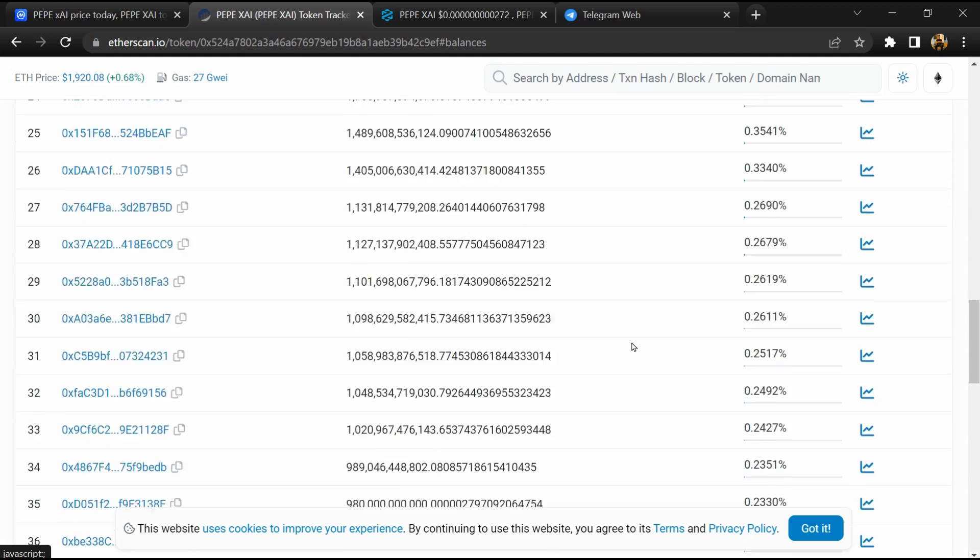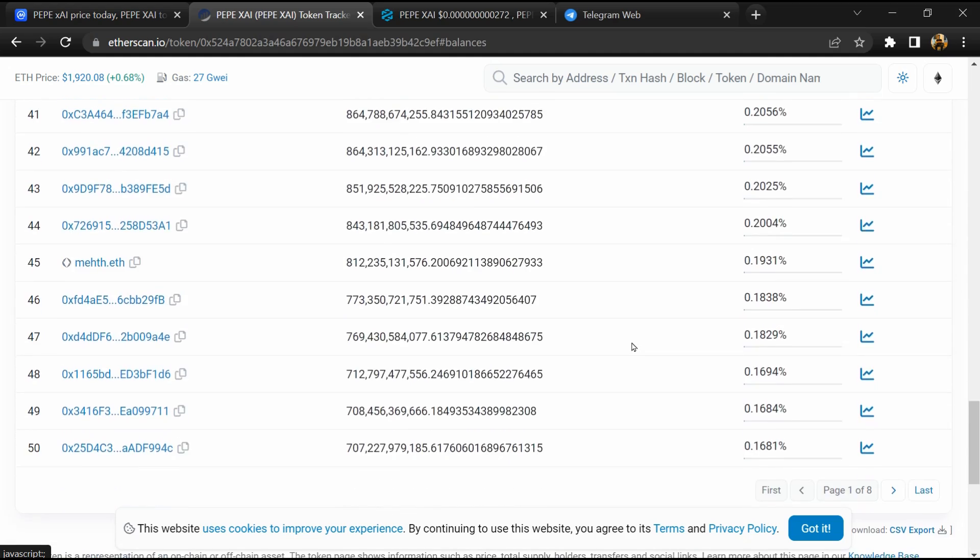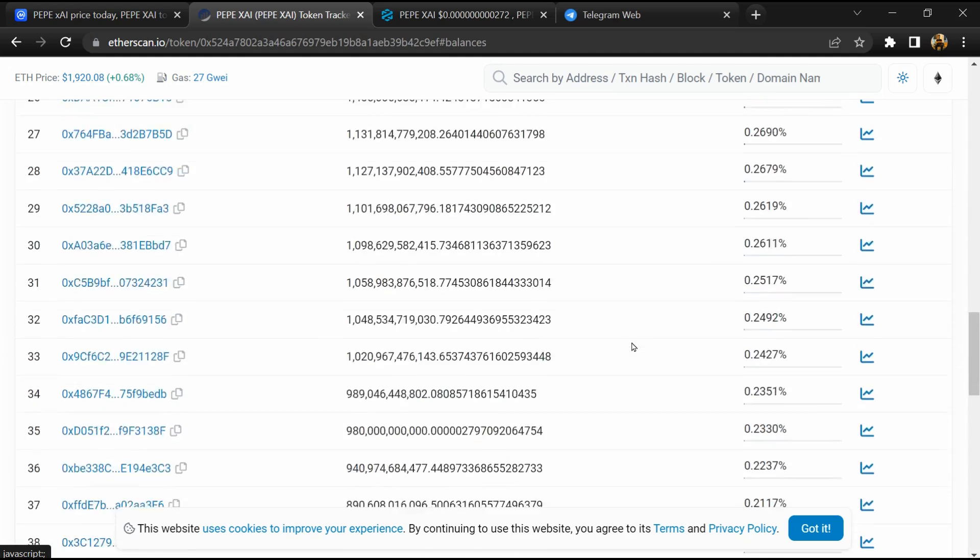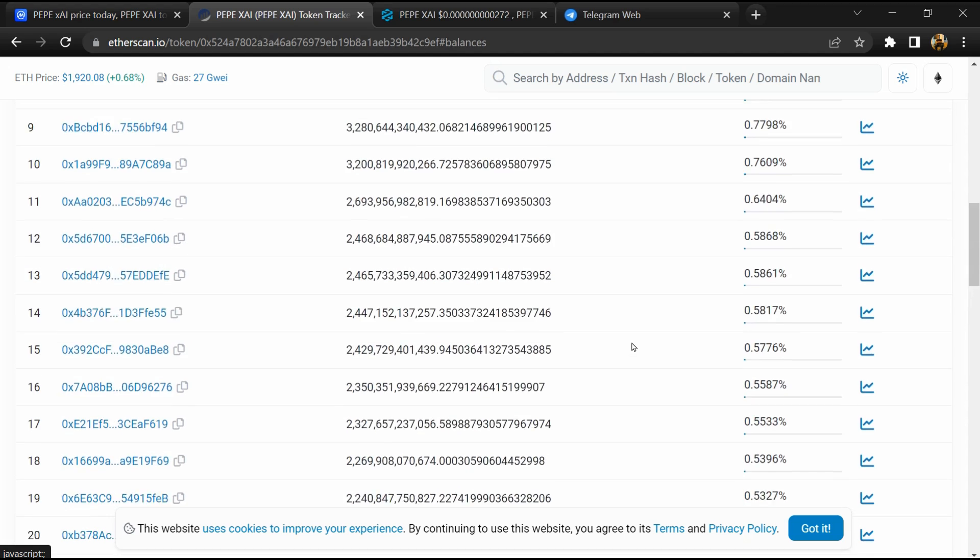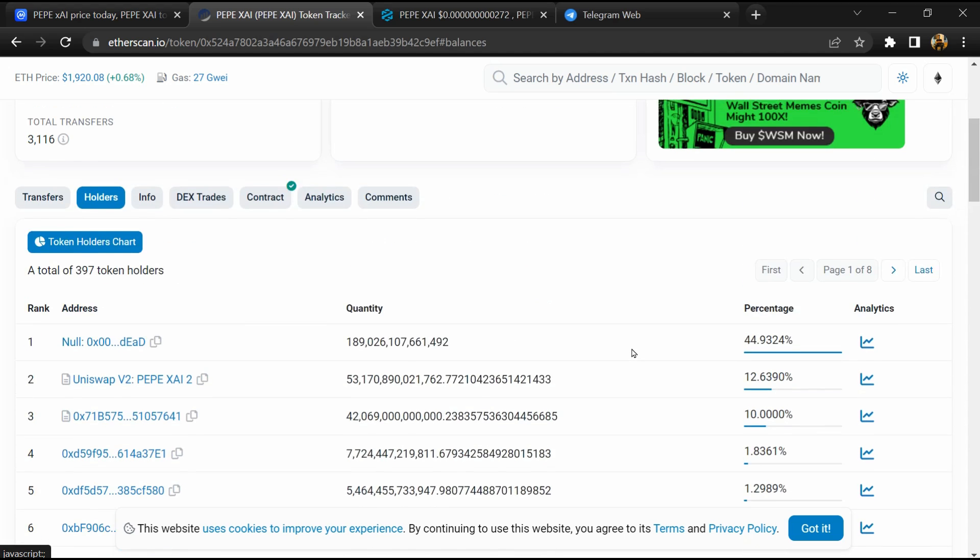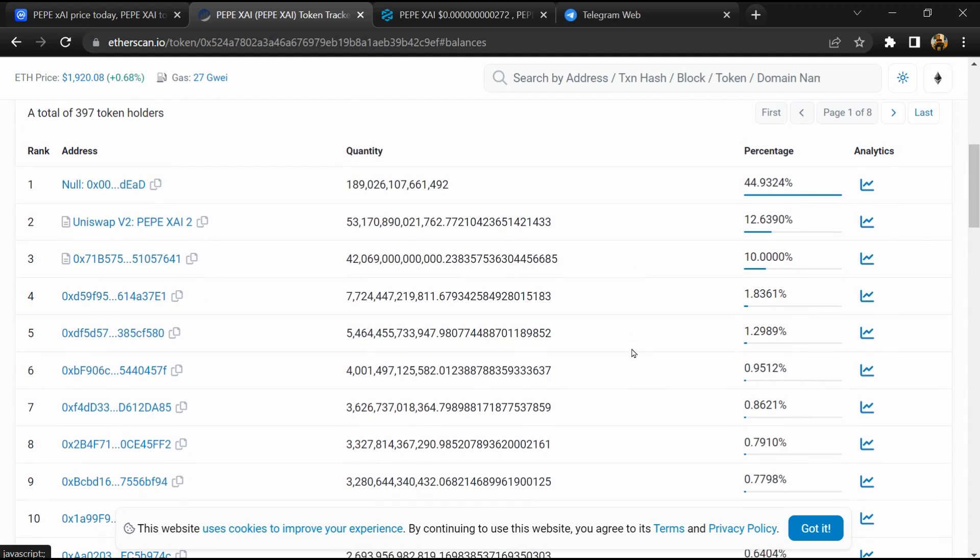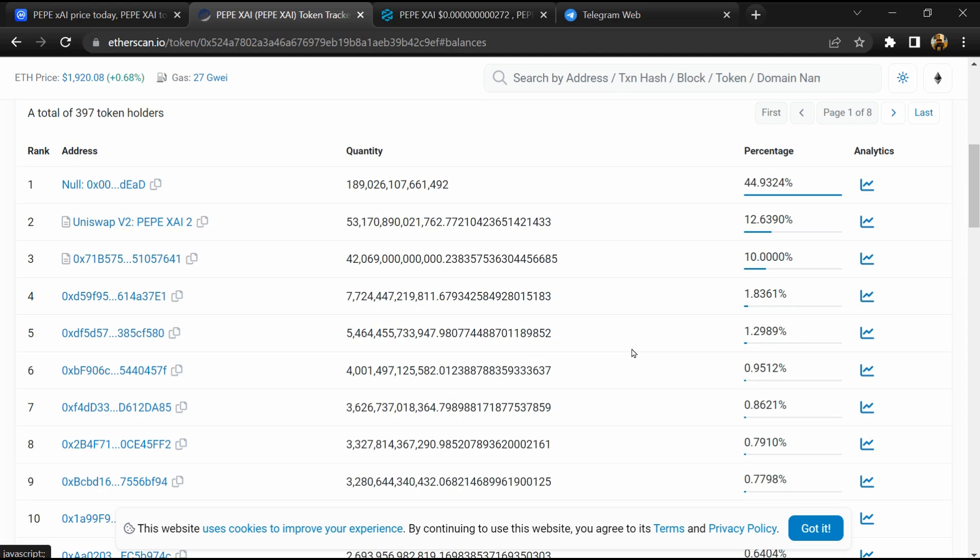After that, go to the holder section. Now here you can check holders' transaction details.